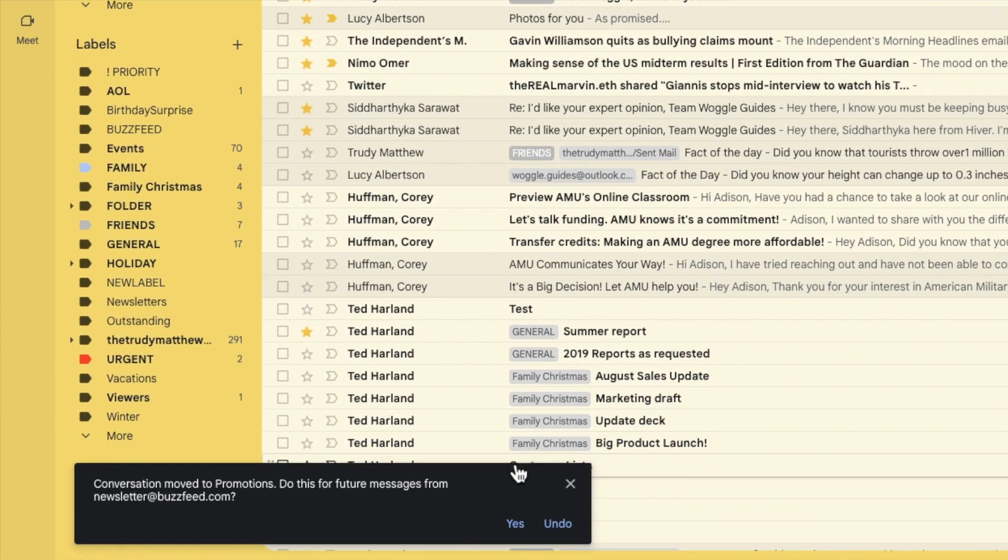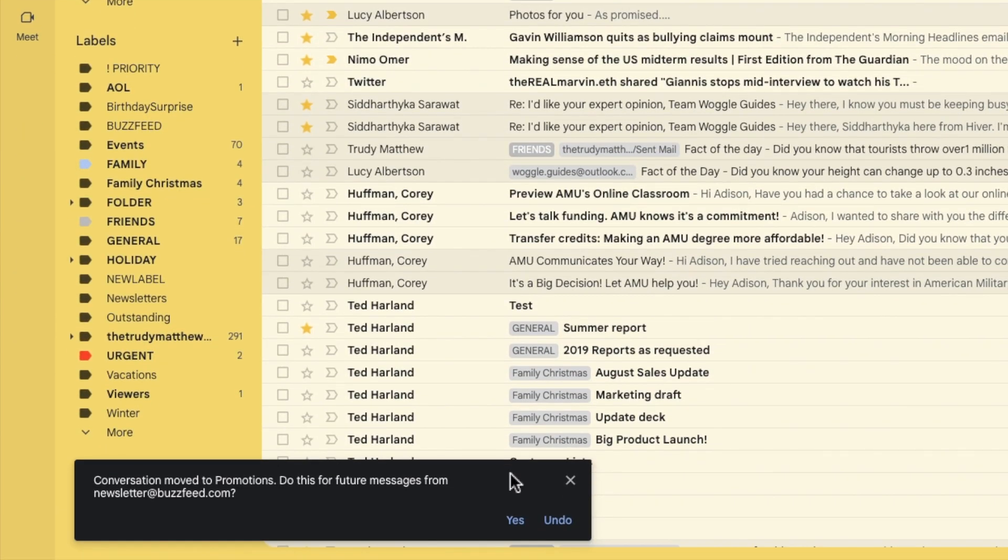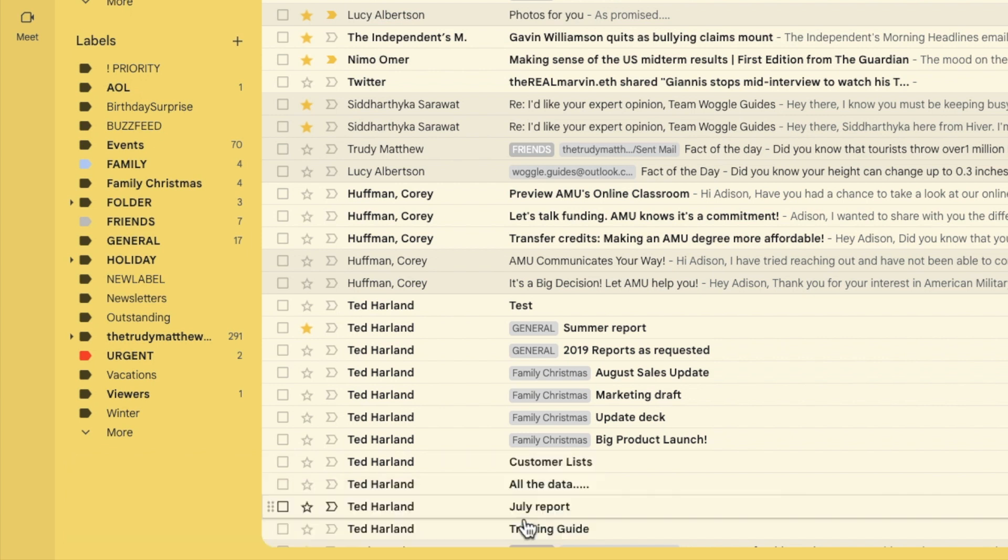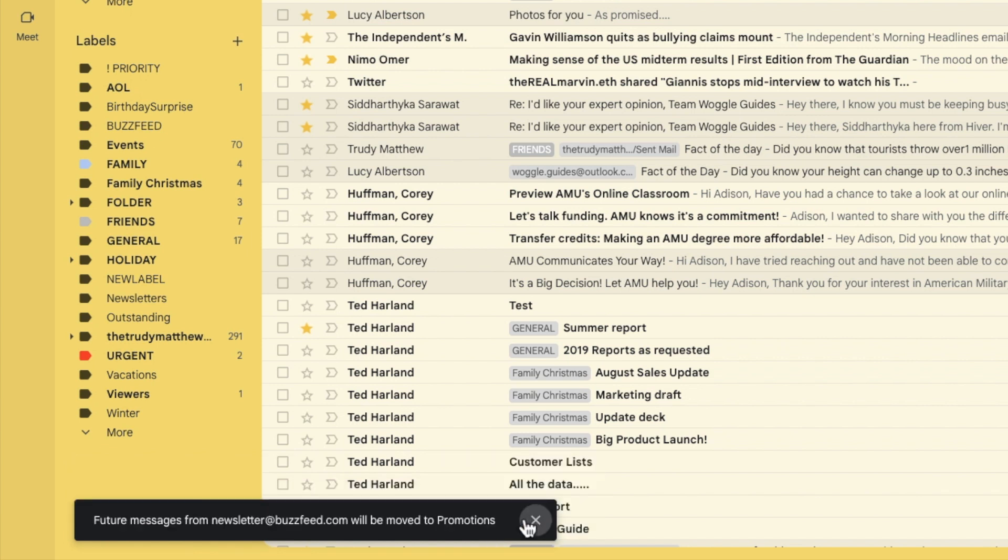A popup message will then appear confirming that the email has been moved to the promotions folder. Gmail also asks if I want to move any future emails I receive from this sender to the promotions tab. If you want this to happen automatically in the future, click on the OK link to confirm. Gmail confirms that all future messages will also be sent to the promotions folder.